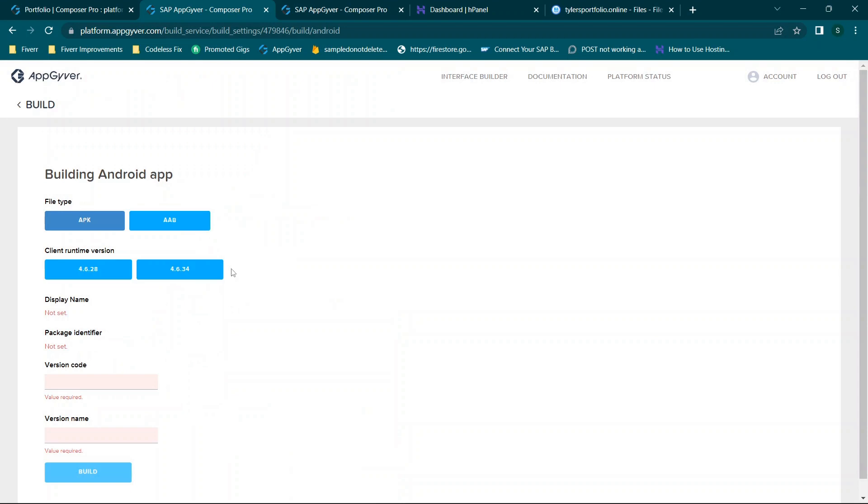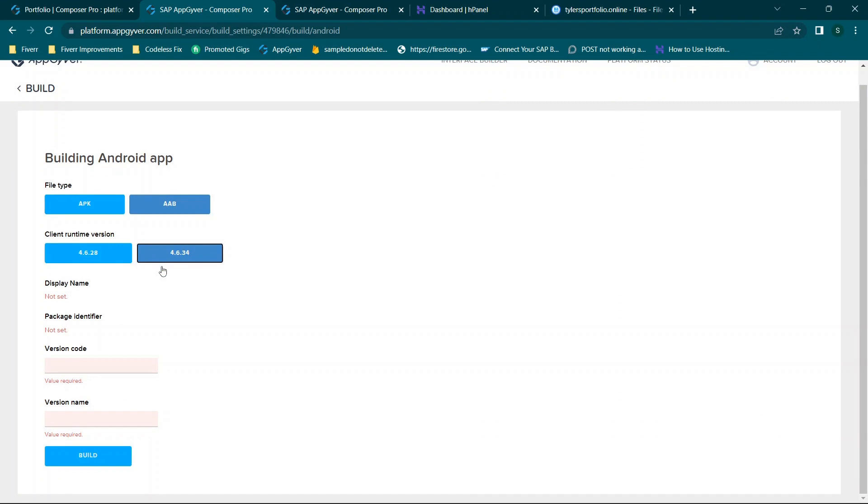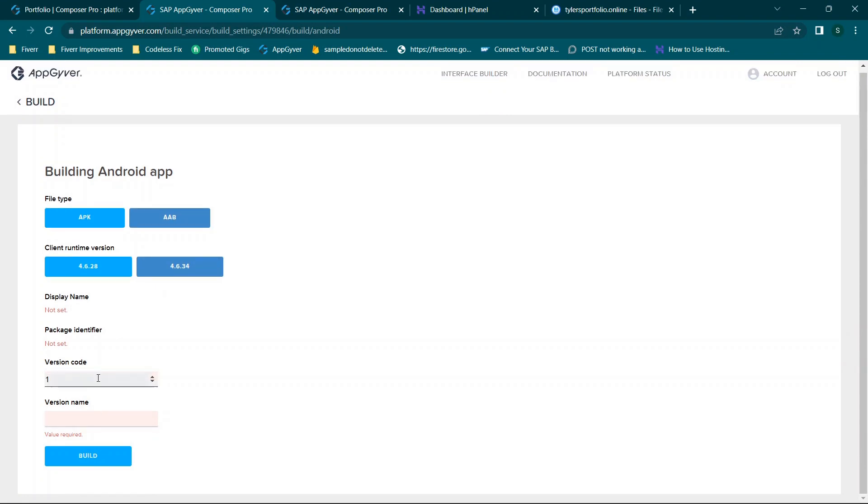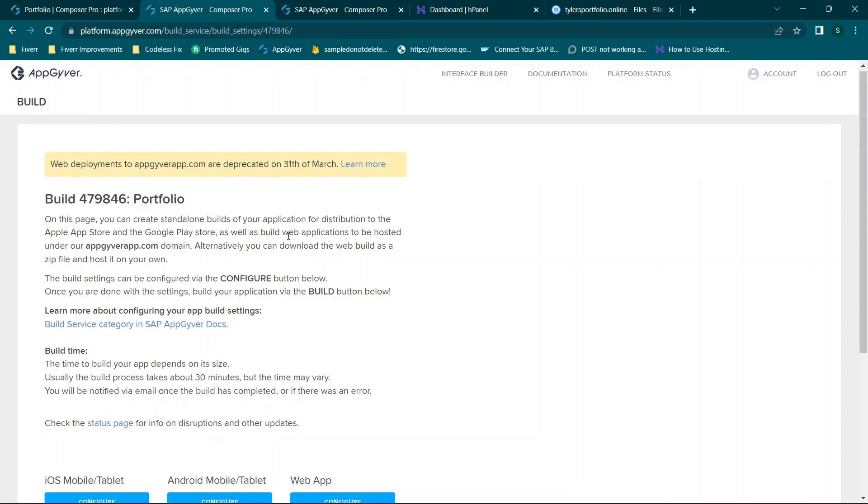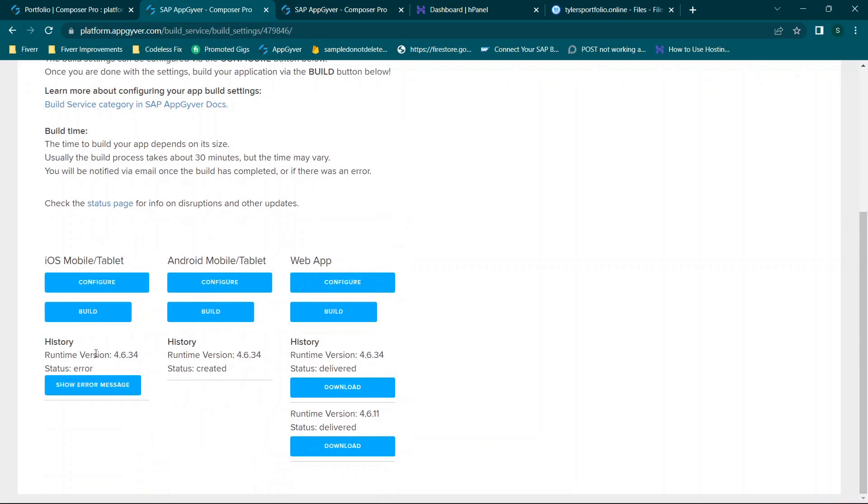You will click build. You'll choose the bundle type or the file type, the runtime version, and then the version code and version name just like you did before. When you start typing you'll see if it gives you an error or not. And it'll tell you right here basically the format. And when you're done you just click build and the process will get started in the background.